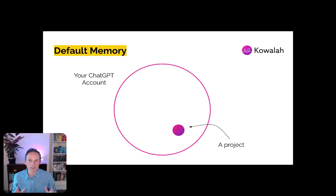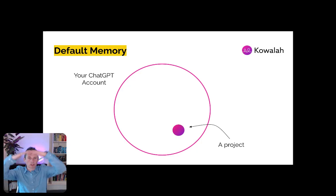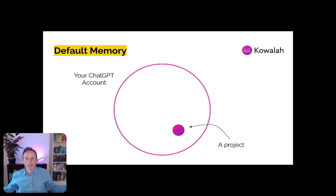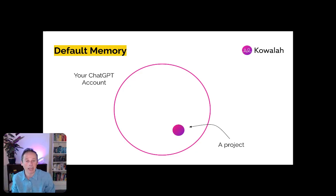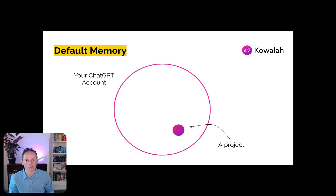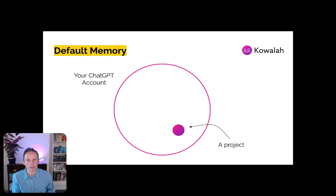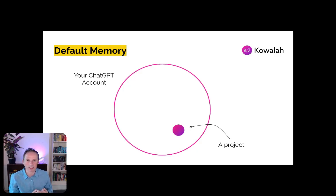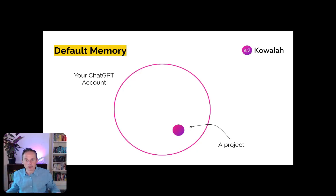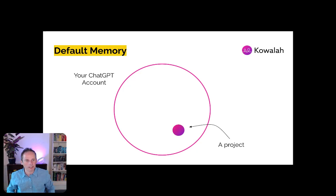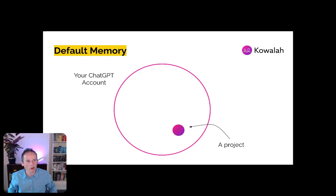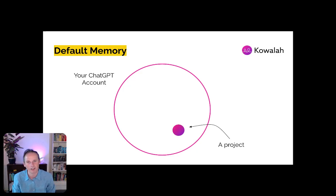But up until now, the default memory has been across your entire ChatGPT account. So if you'd created a project for one of your direct reports or a client or a new product that you're launching, the memories that that project has can be anything to do with a job description that you've been writing or a member of your team or a holiday that you're planning on going on.